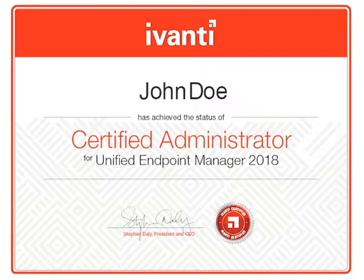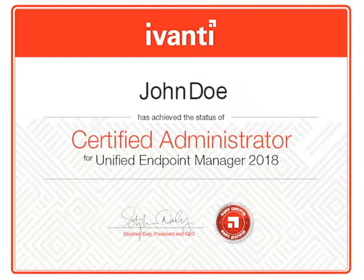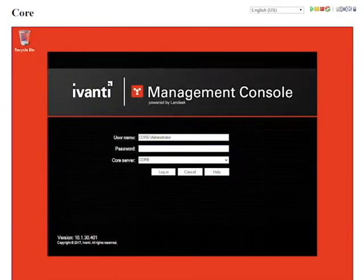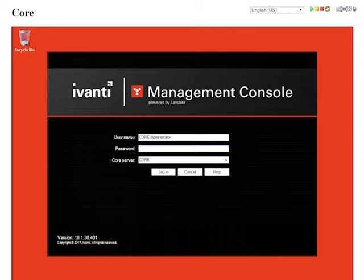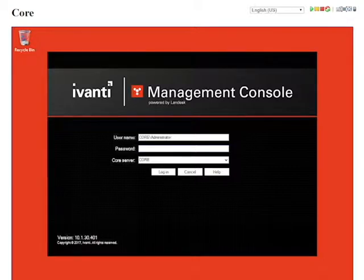Product certification exams that customers, once they're ready, can take from within the Global Academy ecosystem and receive their certification immediately upon passing it. Virtual training environments that are available with many of the live online training modules. Customers will experience the features of the product hands-on as they learn about them.